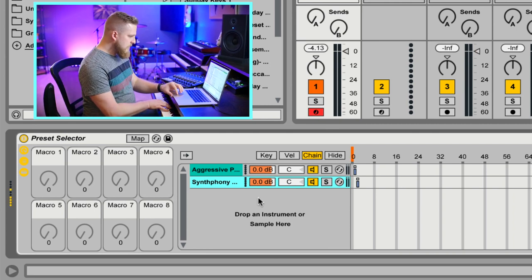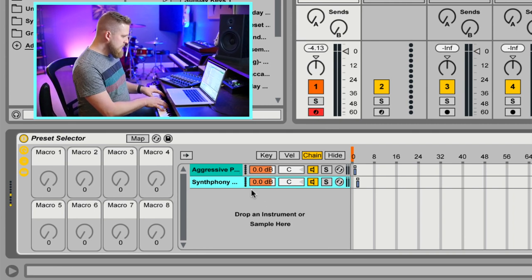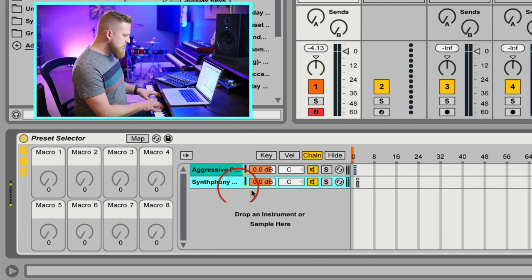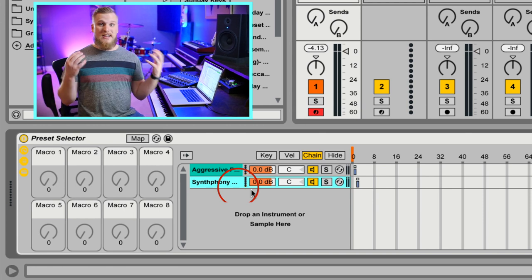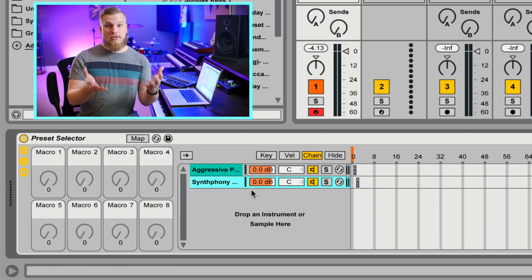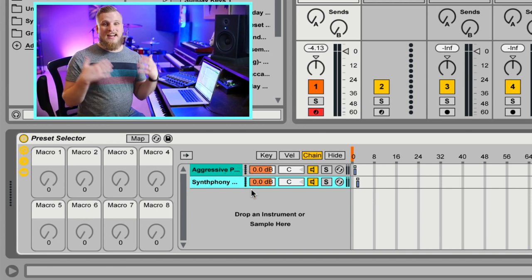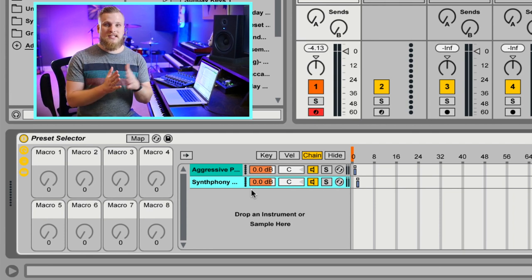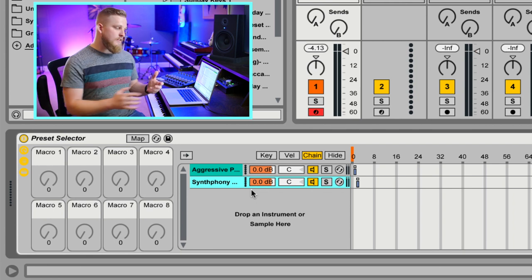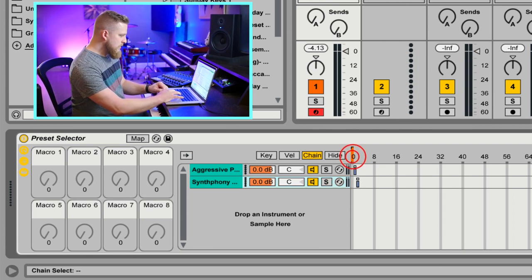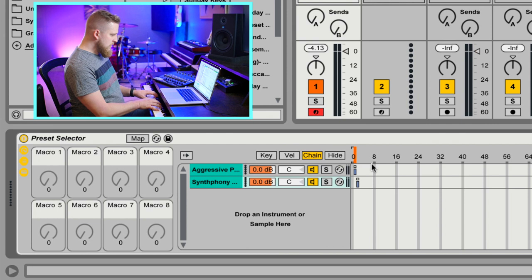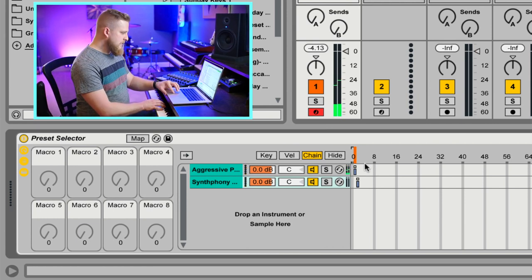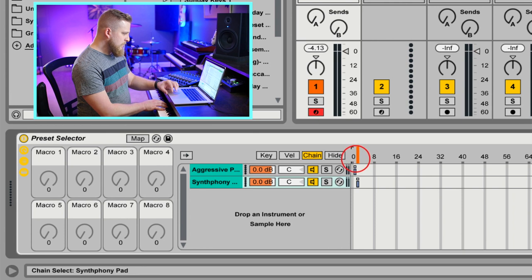Notice that this little yellow activity monitor next to each of those instruments is still responding — that's because MIDI is still being passed through to those plugins. They're just not outputting any audio or doing any other processing because Chain Selector has them deactivated. So now if we wanted to, we could click this orange Chain Selector and move it to one and hear just the aggressive polysynth, or click it over to two.